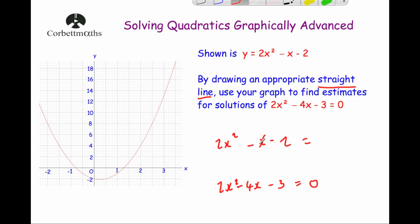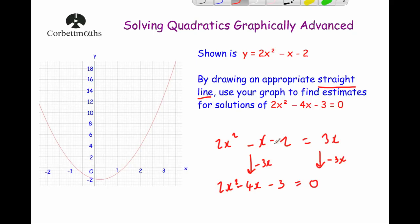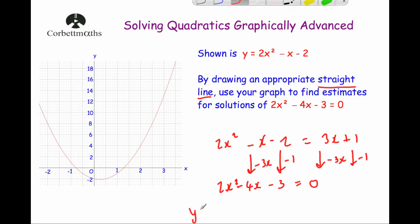To get from minus x to minus 4x, we take away 3x. If we're taking away 3x from both sides, there must be a 3x on the right-hand side. To get from minus 2 to minus 3, you take away 1, meaning you're subtracting 1 from both sides, so it must be a plus 1 on the right. Therefore, the straight line graph we're going to draw is y equals 3x plus 1.